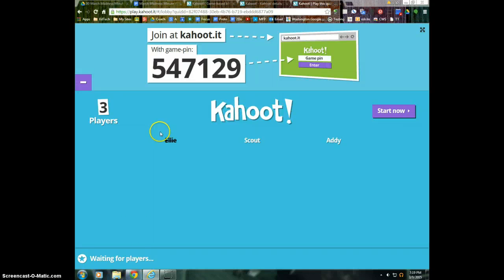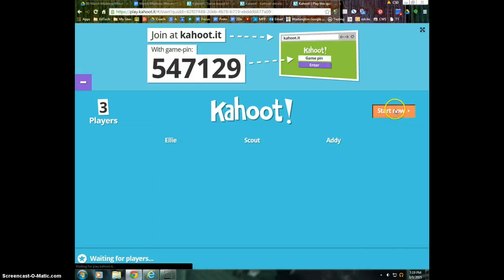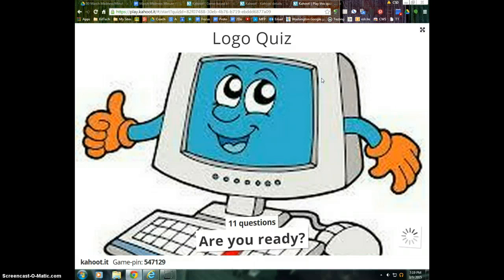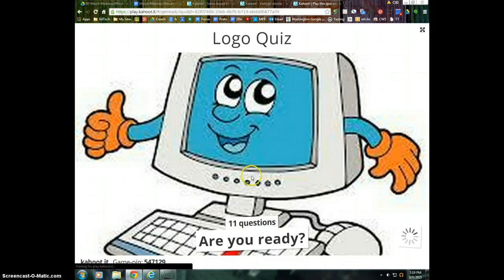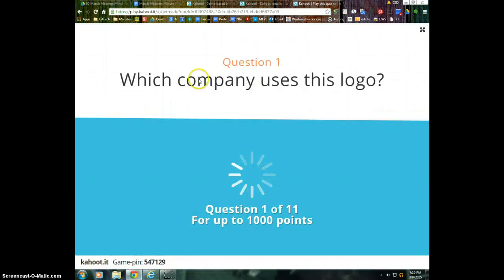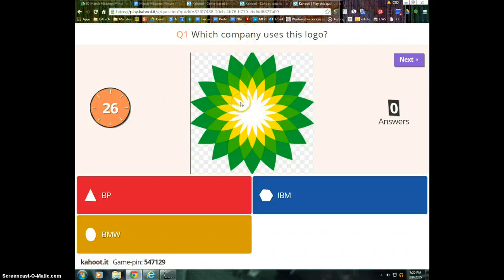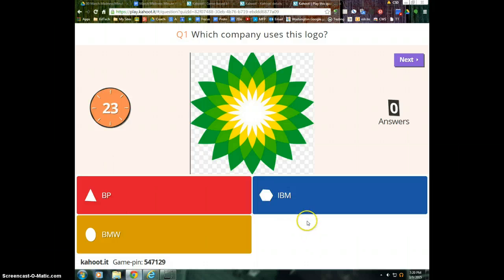So I have three people in my room, and I'm going to go ahead and start my questions. And I'm just using this logo one that I found online. So this is the teacher station, and this needs to be projected on the TV or on your projector screen, because this has all the information. It has the question, it has the image, it has the countdown, and it has the answers.